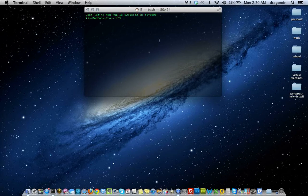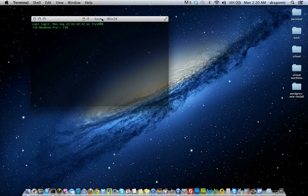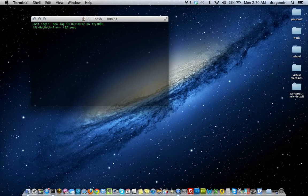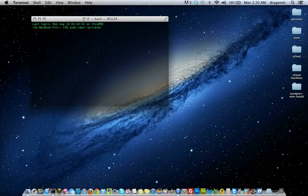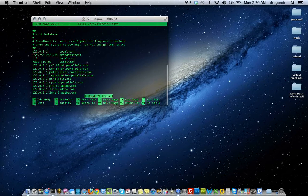So to get to the host file, from this point, all you want to do is type in sudo space nano space forward slash private forward slash etc forward slash hosts and hit enter.